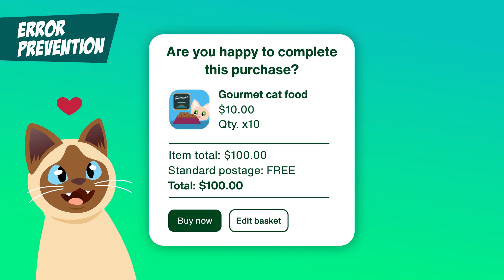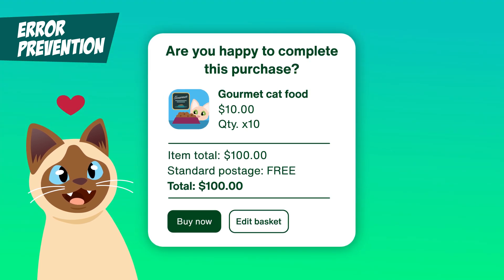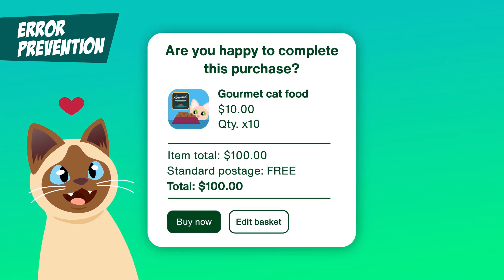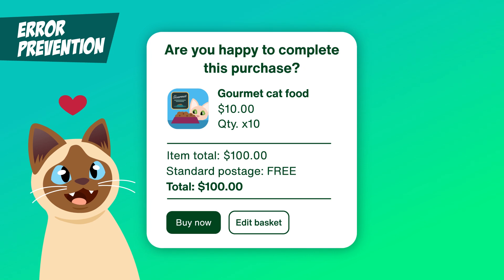So give users peace of mind, reduce anxiety, and make it easy to fix mistakes before they become problems.